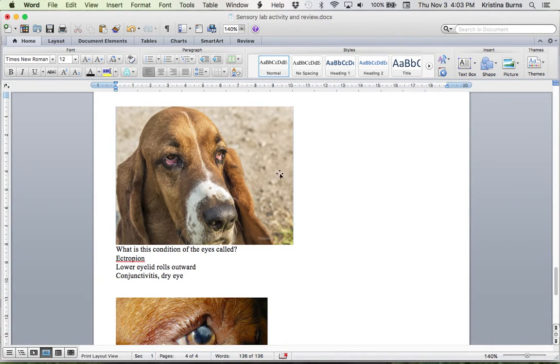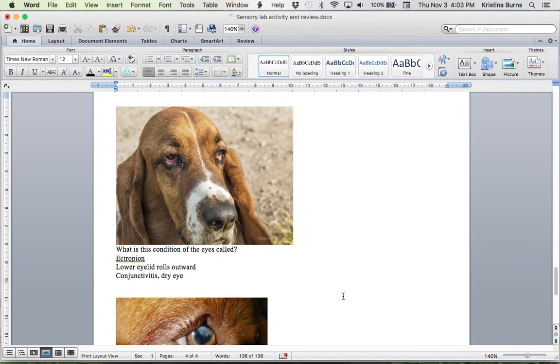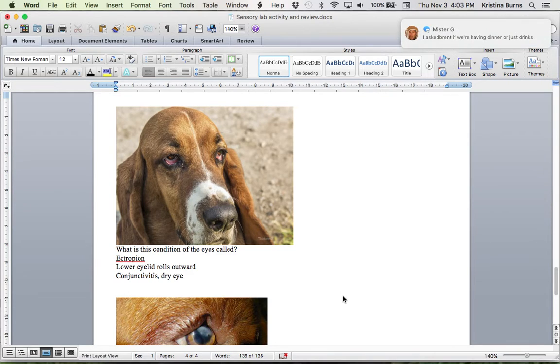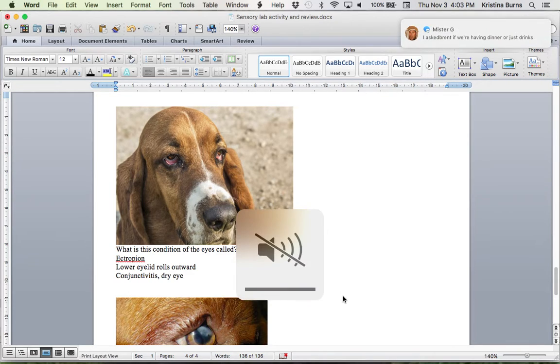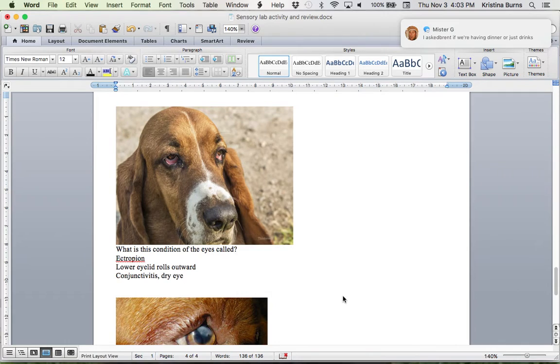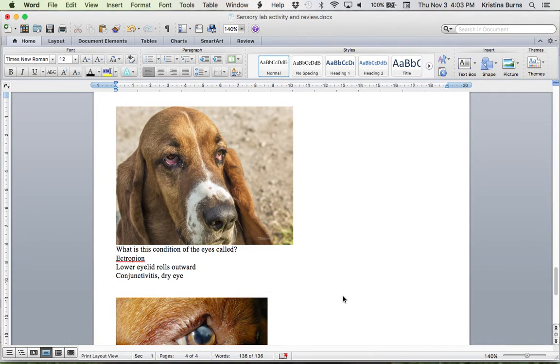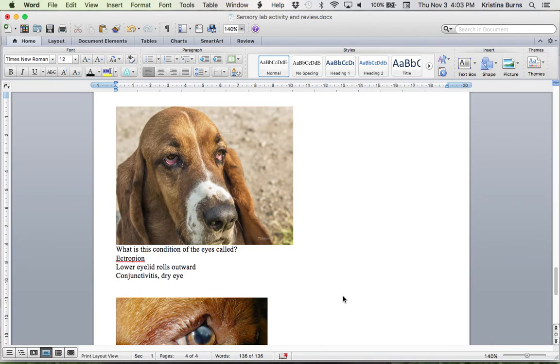And what's happening here, the lower eyelid has rolled out. Again, it's congenital, so the animal is typically born with it. Also hereditary, same with cherry eye. If the mom and dad both have cherry eye, or if one of them has cherry eye, there's a good chance that their puppies or kittens will also have cherry eye. Same with ectropion.